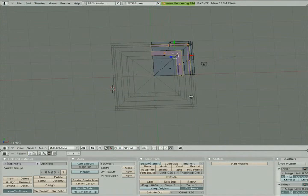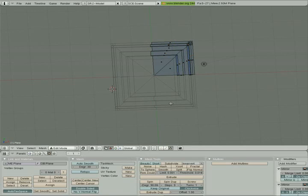What I'm gonna do is I'm gonna kick it into face select mode, hit A to deselect everything, and we're gonna create an ornament in the center of this face here. Eventually this face is going to become one side of a pillar that's gonna support a bridge.